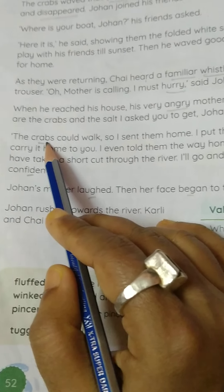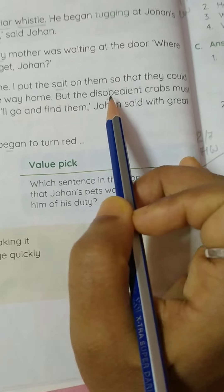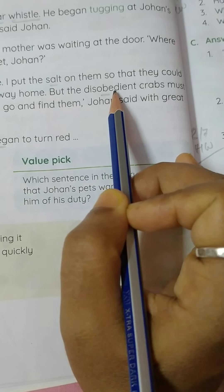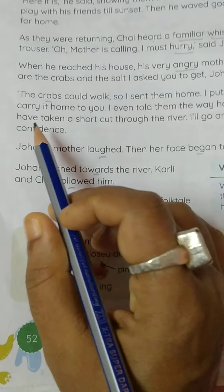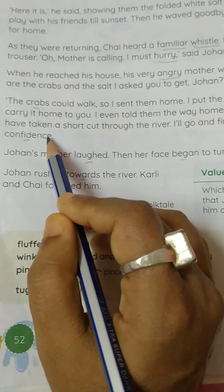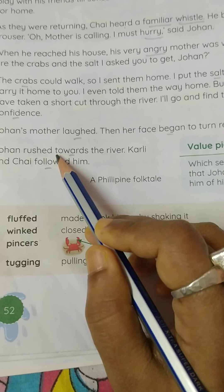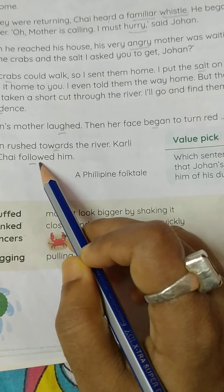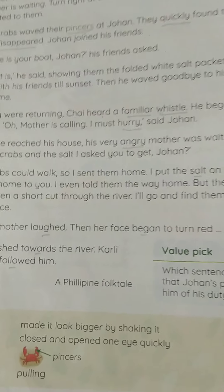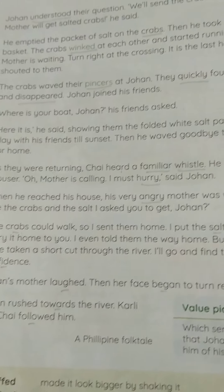The spellings are: crabs — C-R-A-B-S. Salt — S-A-L-T. Disobedient — D-I-S-O-B-E-D-I-E-N-T. Confidence — C-O-N-F-I-D-E-N-C-E. Laughed — L-A-U-G-H-E-D. Towards — T-O-W-A-R-D-S. Followed — F-O-L-L-O-W-E-D. You have to write these spellings after reading the story and completing the question and answer properly.